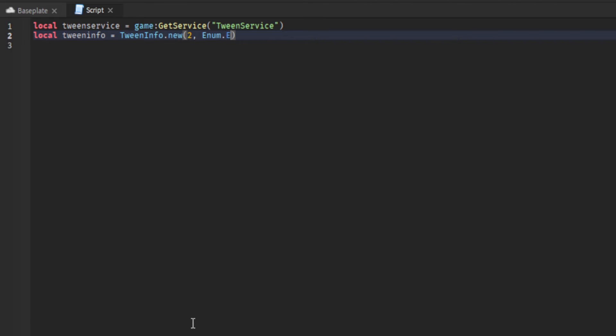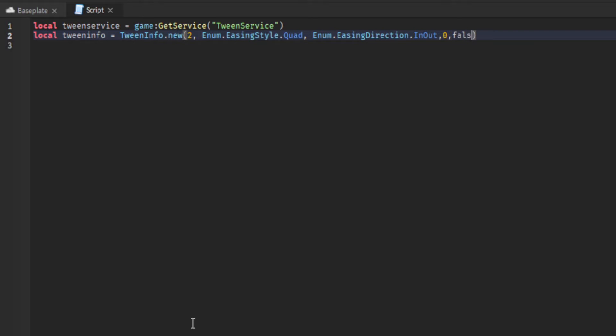There's various different easing styles which just change the appearance of the movement depending on which settings you choose. It doesn't really matter as long as you play around with it and choose one you like. The numbers and the false at the end, I have no idea what they do, but it works fine when you just have it set to zero and false.